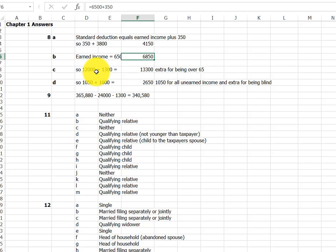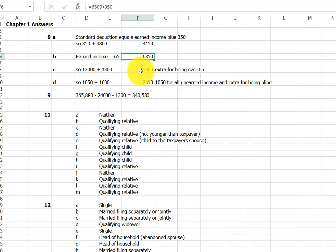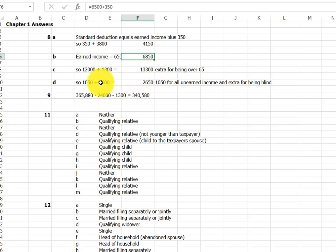In this case, up to the amount of the standard deduction for a single person. So in C we're over 65, so we do the 12,000 plus the 1300, or 13,300. And in D, dependent, so we have the 1050 plus the 1600 for being blind single. That's going to offset most of her taxable interest, but she will still have some earned income, some taxable income.